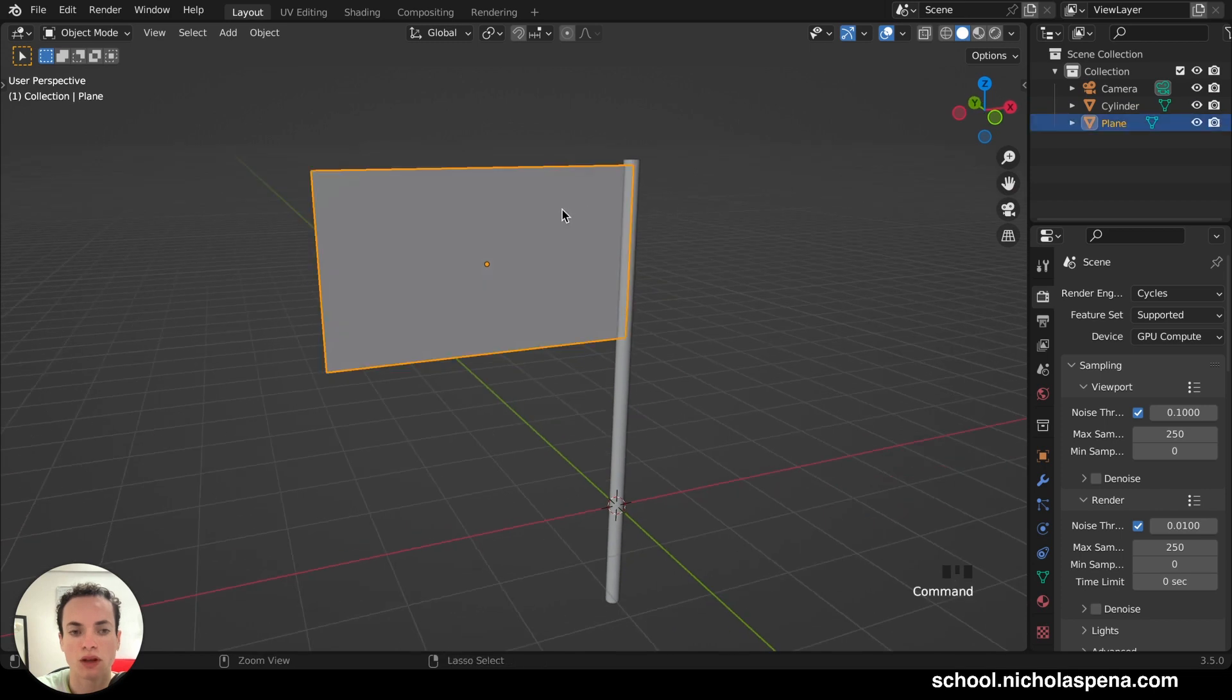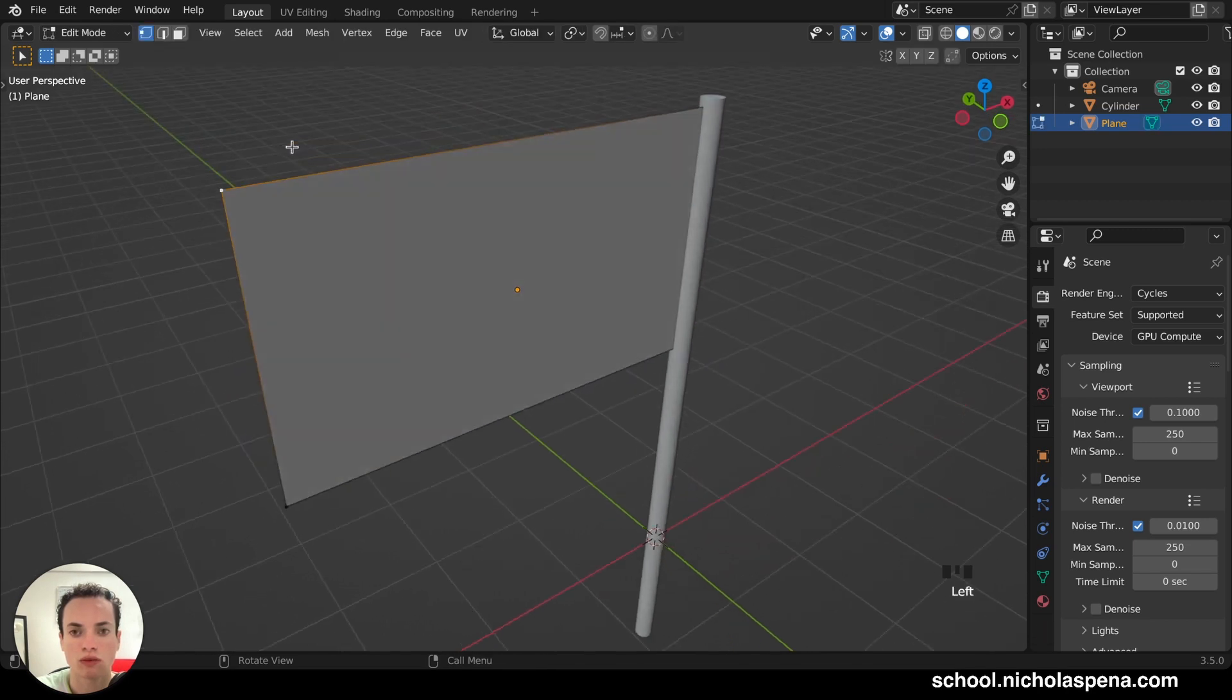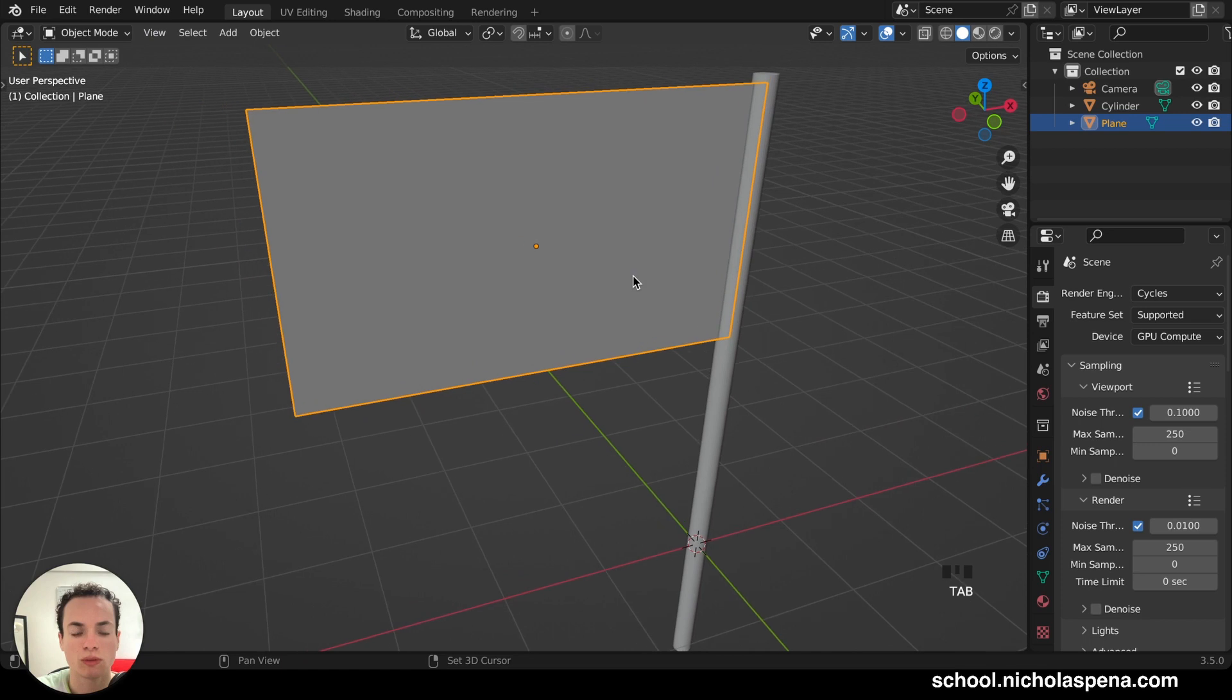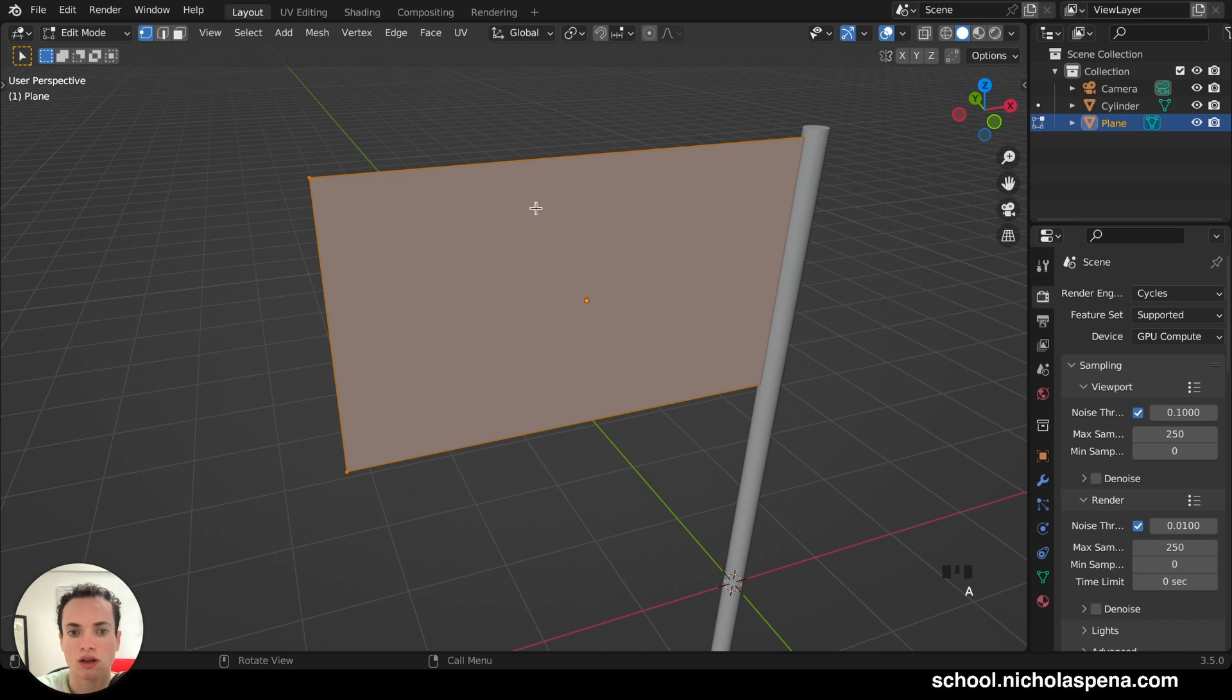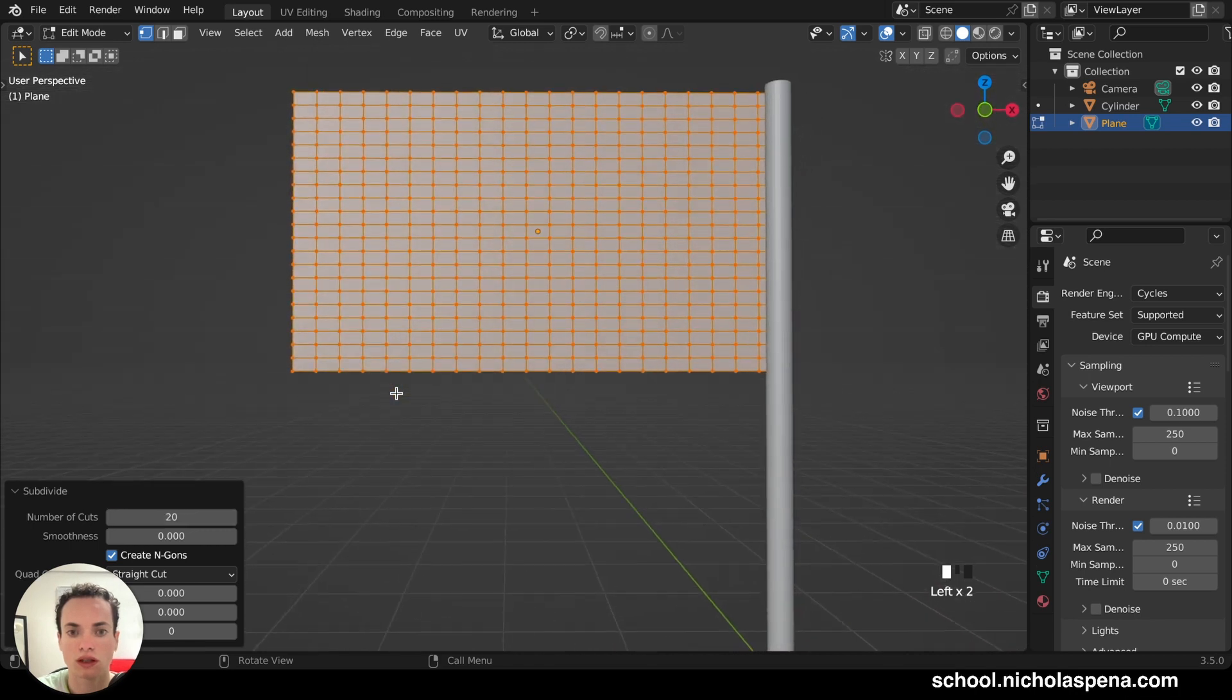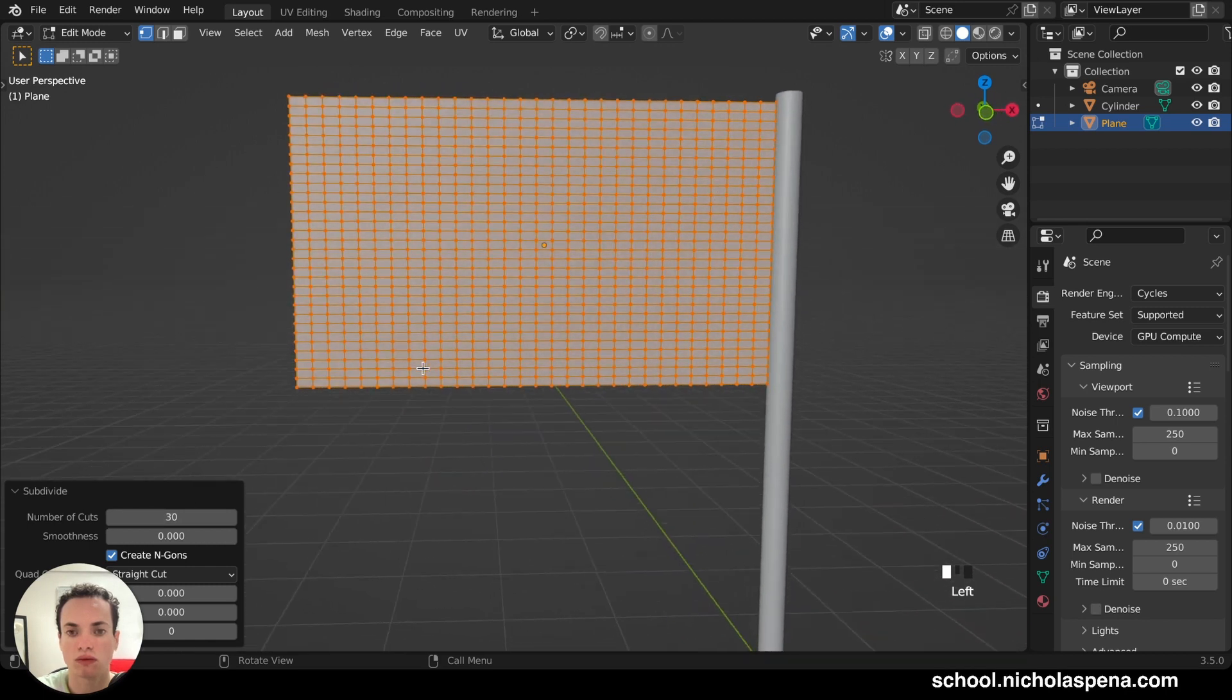Now, to be able to move the flag, we need more subdivision on this, because the mesh cannot move only this point, this point, and the other one. So we need to subdivide Tab to go in Edit Mode, and then A to select everything. Right-click and subdivide here. And then you have the little window at the bottom left. So this one. And number of cuts, we can put 10 or even more, 20, like this. 30, like this.